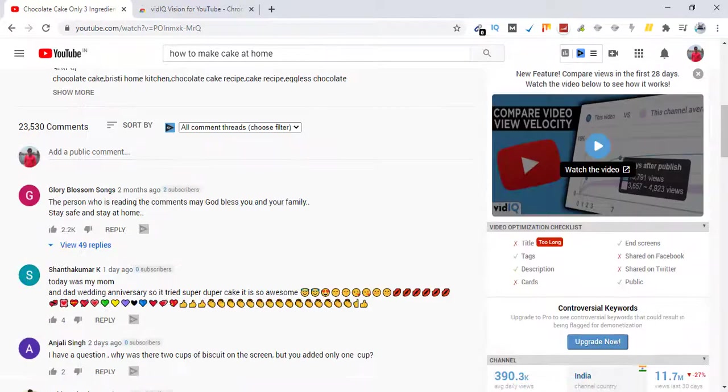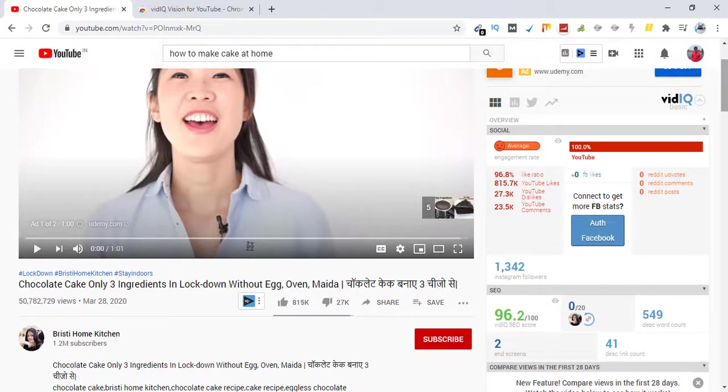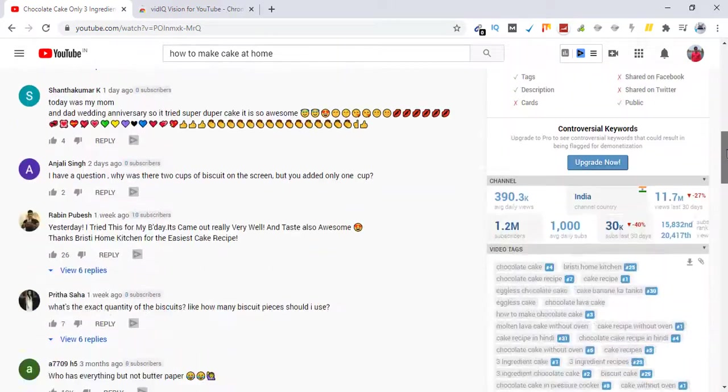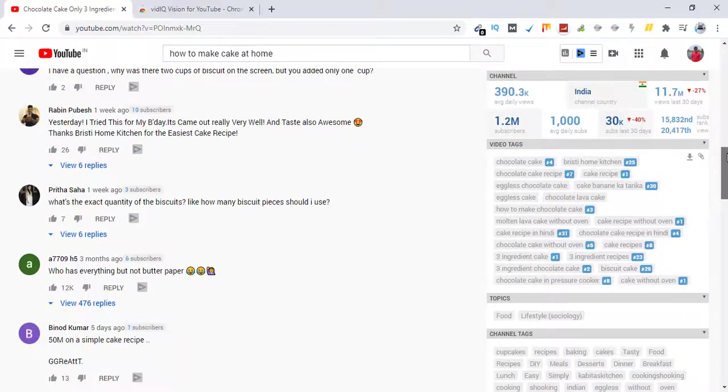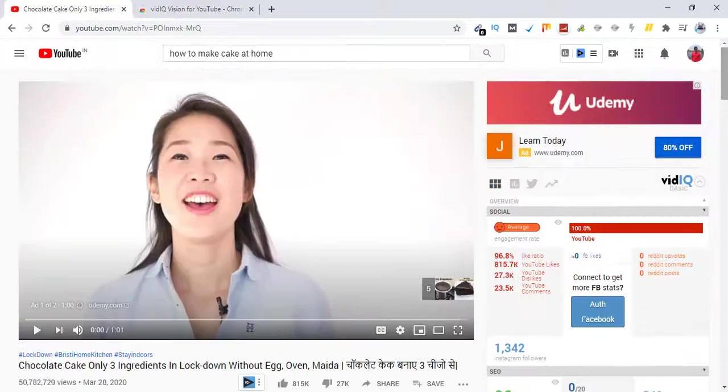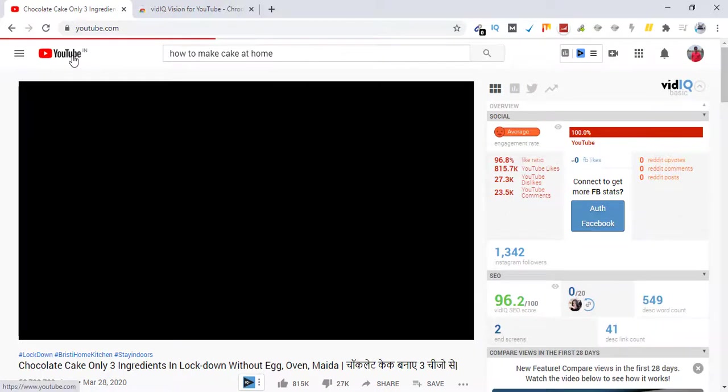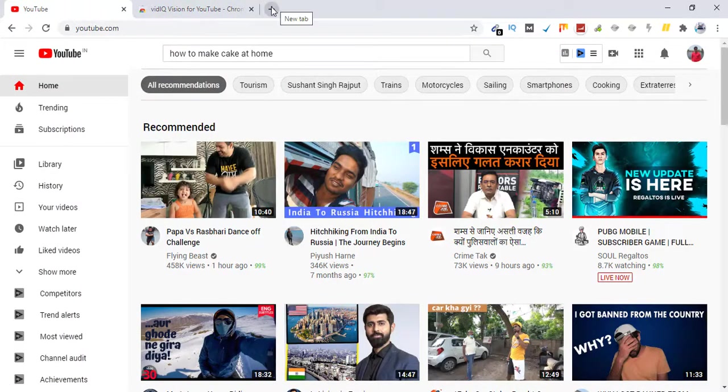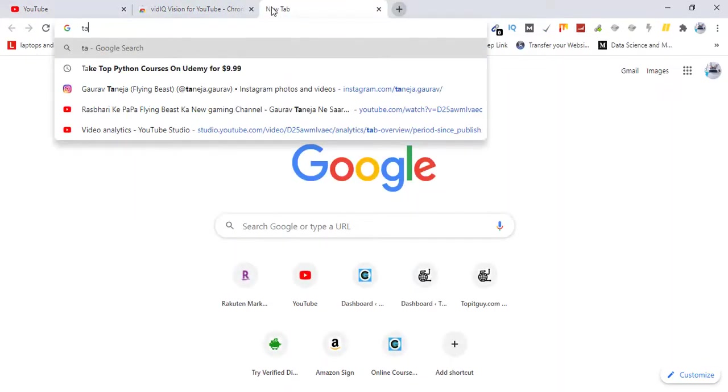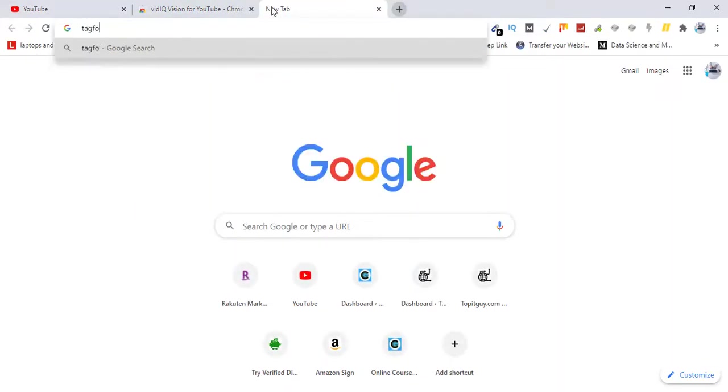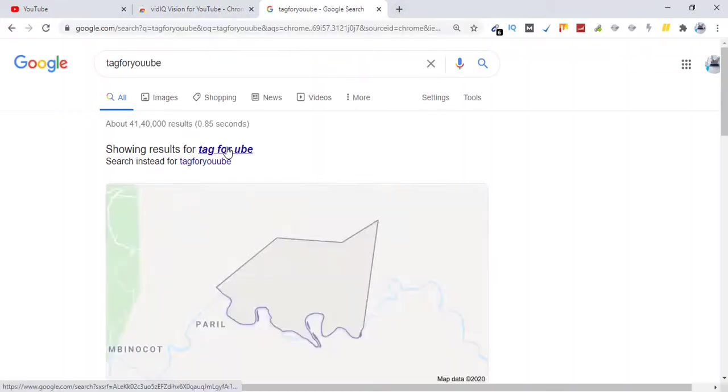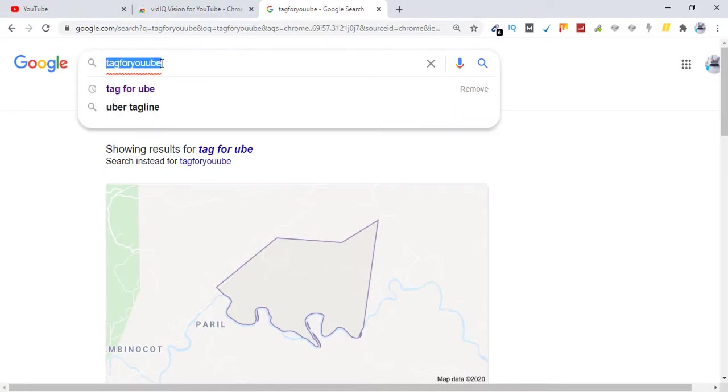You can also do the same, or you can do one more thing. Just search for tags for YouTube and there is a website you can use that website as well. Tags for YouTube.